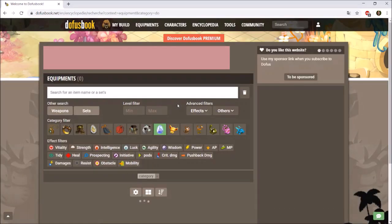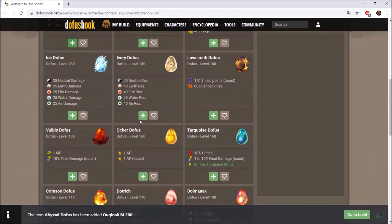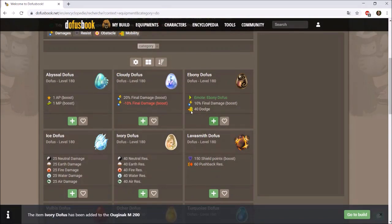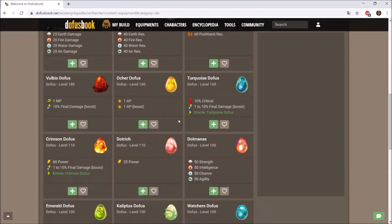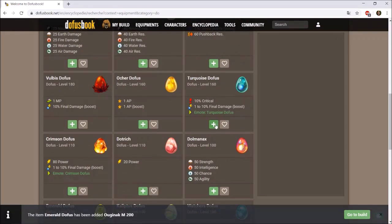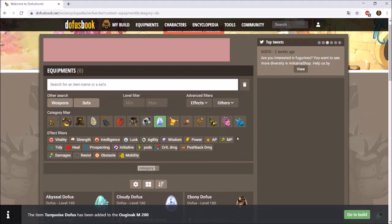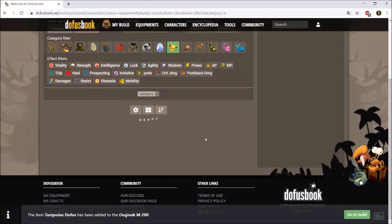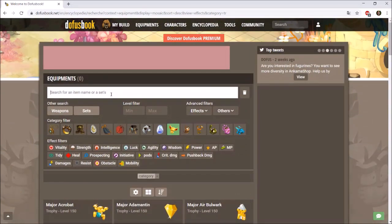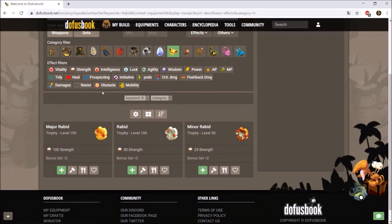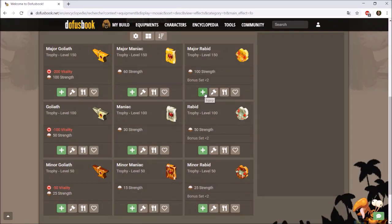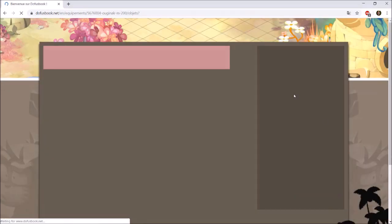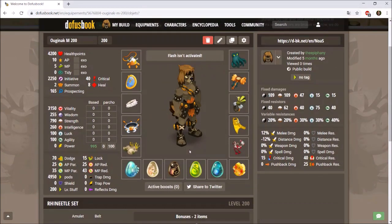For Dofus eggs, you can choose from Dofus or trophies. The eggs I use are Abyssal Dofus, Ivory Dofus, and Ebony Dofus — these three are essential for an Osamodas regardless of element. I also use an Emerald Dofus because I usually end my turn next to the target, and a Turquoise Dofus to increase my crits. For trophies, I search 'rabbit' — that's the 100 strength trophy — or filter by strength to find Major Rabbit quickly.